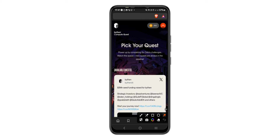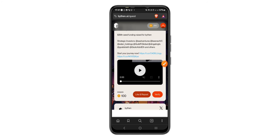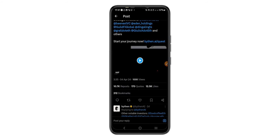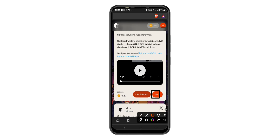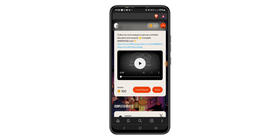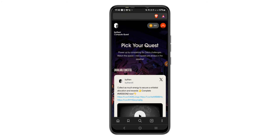Now we can see our account balance and the quest section with different quests available. You can complete quests by liking and reposting — like it first, then repost. Go back and verify that you have completed the tasks. It has been verified instantly and I have gotten my rewards — that's how you complete tasks to earn on this platform. You can see the completed quests.